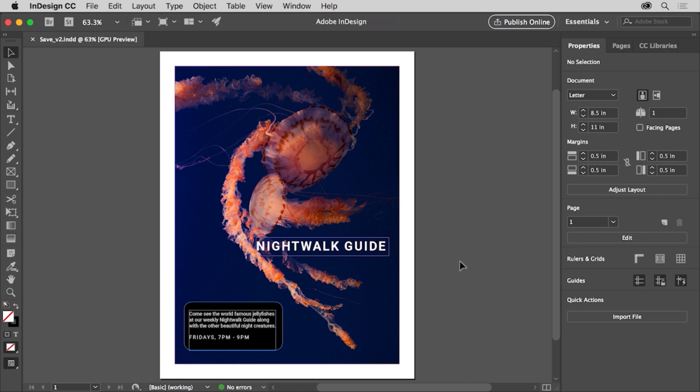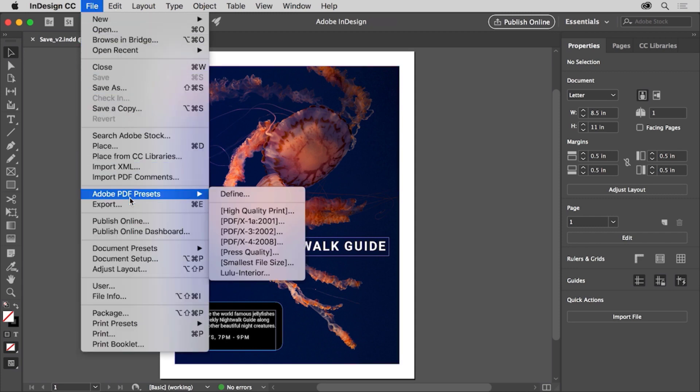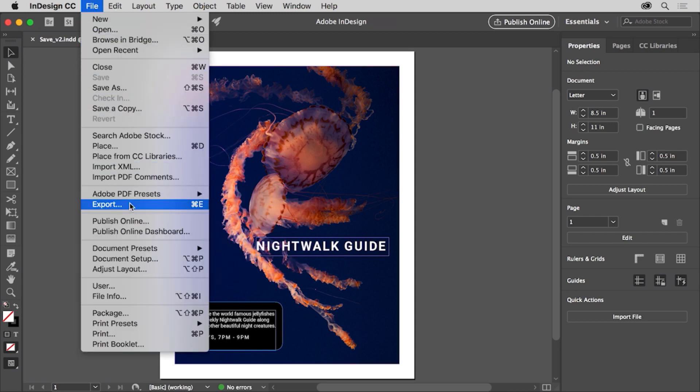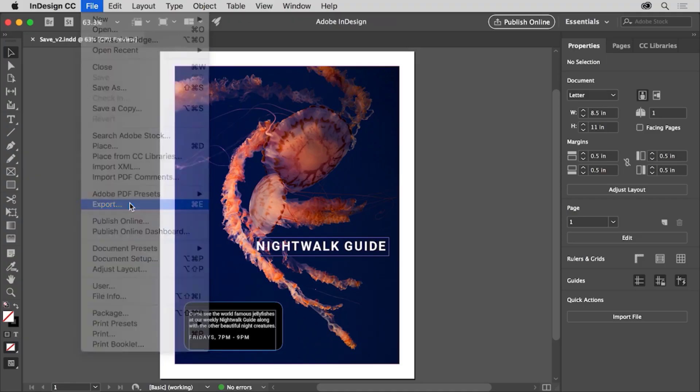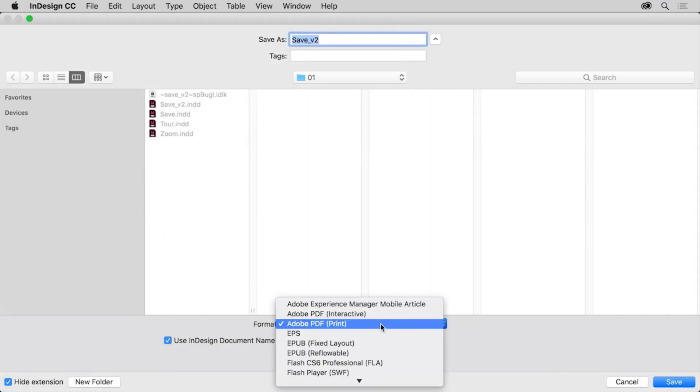You can do this by saving your document as a PDF. Anyone with a free PDF reader can then view the PDF file. So let's save this file as a PDF. Choose file > export.